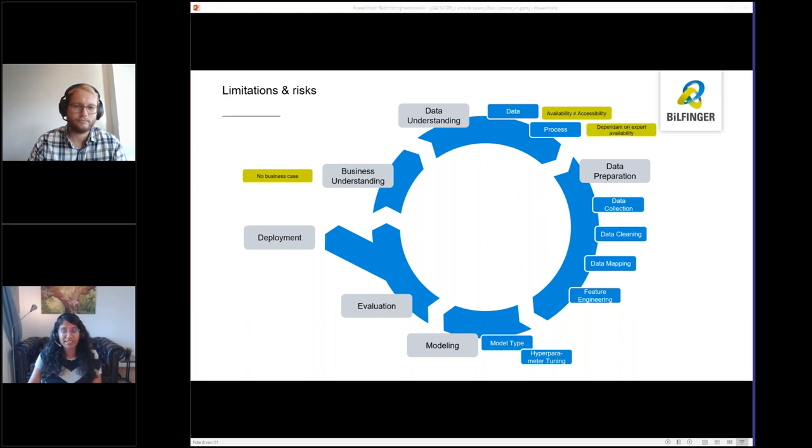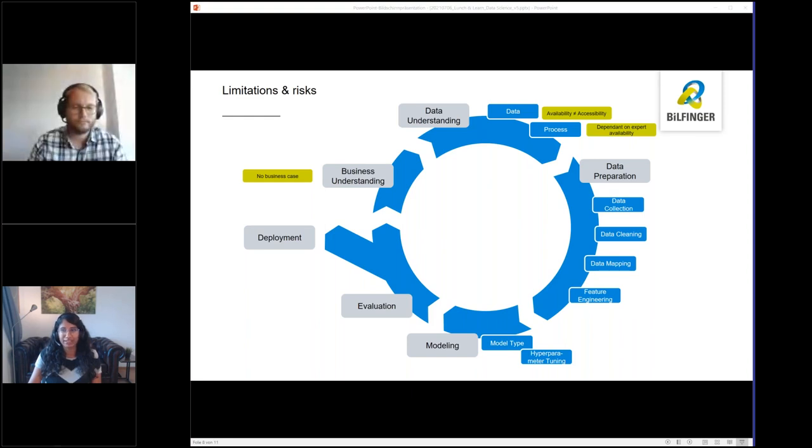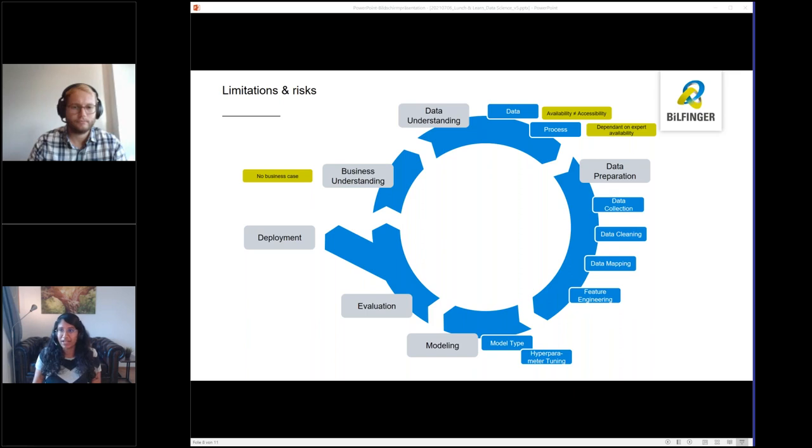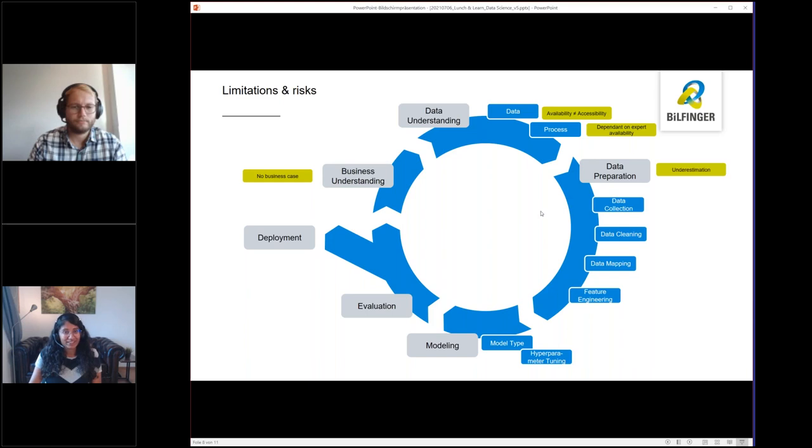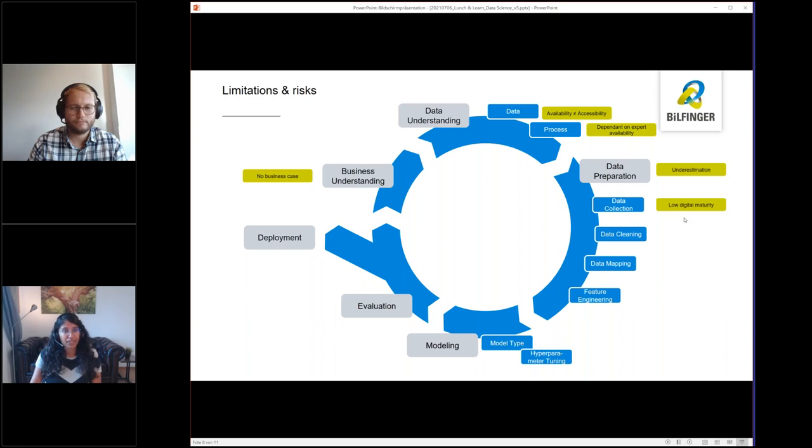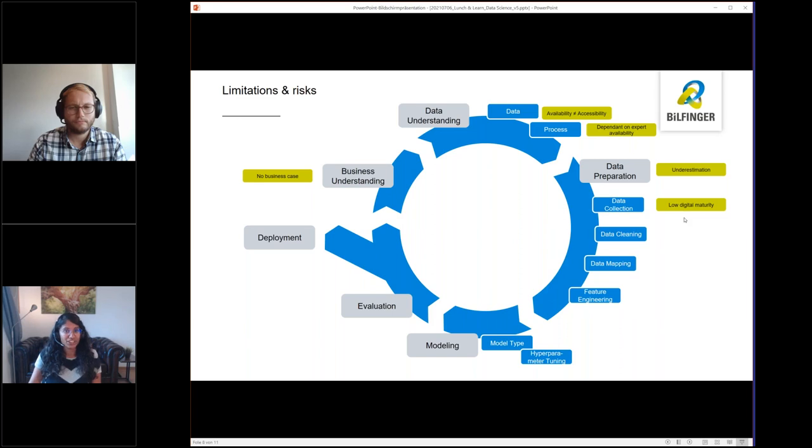For the process understanding, often the right experts are only rarely available. This is, I have to say, a huge limitation and should be clarified and organized upfront or very early. Data preparation is unfortunately always underestimated. And here I want to give you some examples why. Data collection, for example, is often slowed down due to low digital maturity.